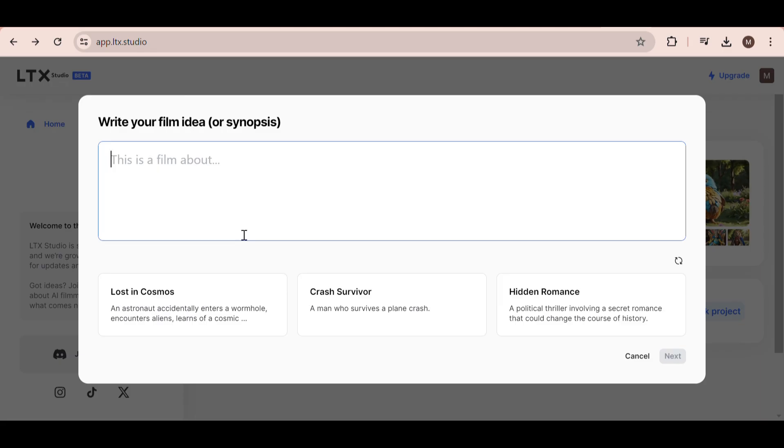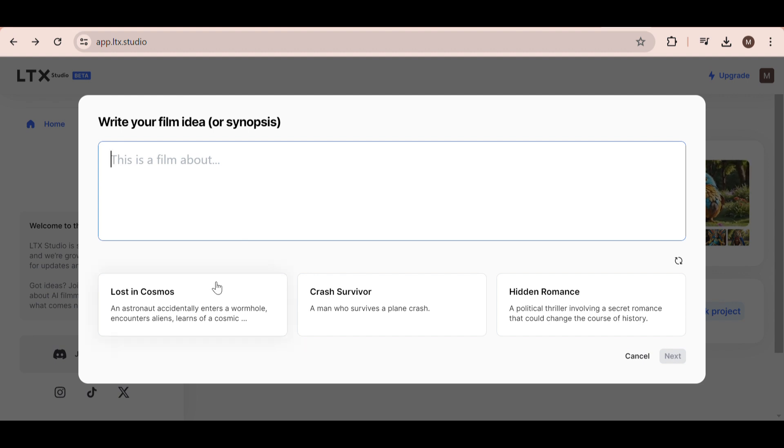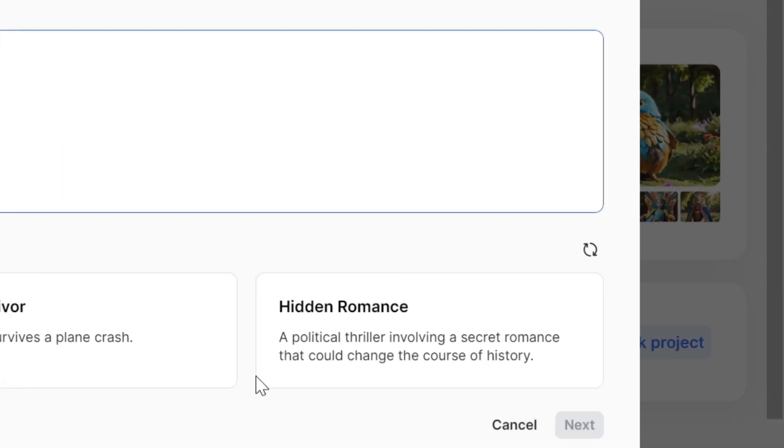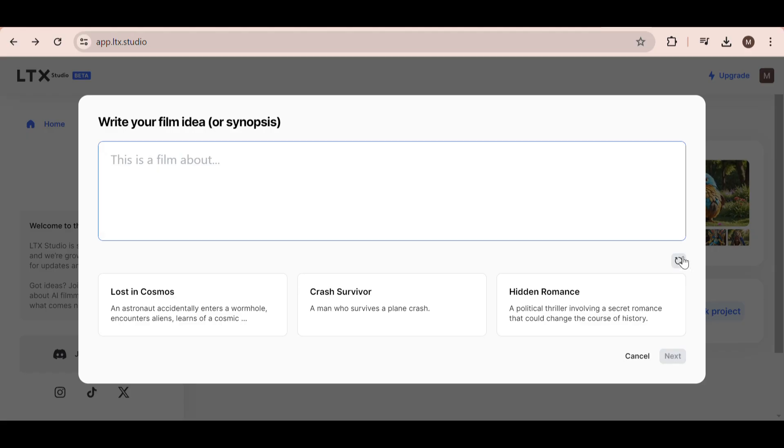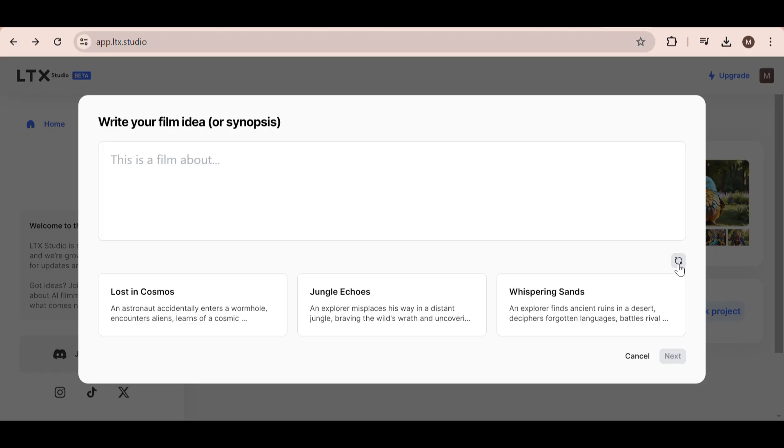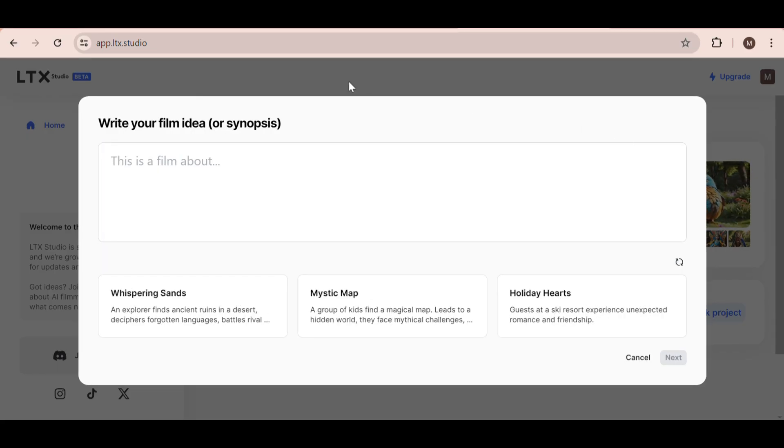I'll be honest, I'm too lazy to create one myself, so I'm going to pick one from the three options below the text box. Don't like any of the prompts? Simply click this button right here to generate brand new prompts until you find one you like.